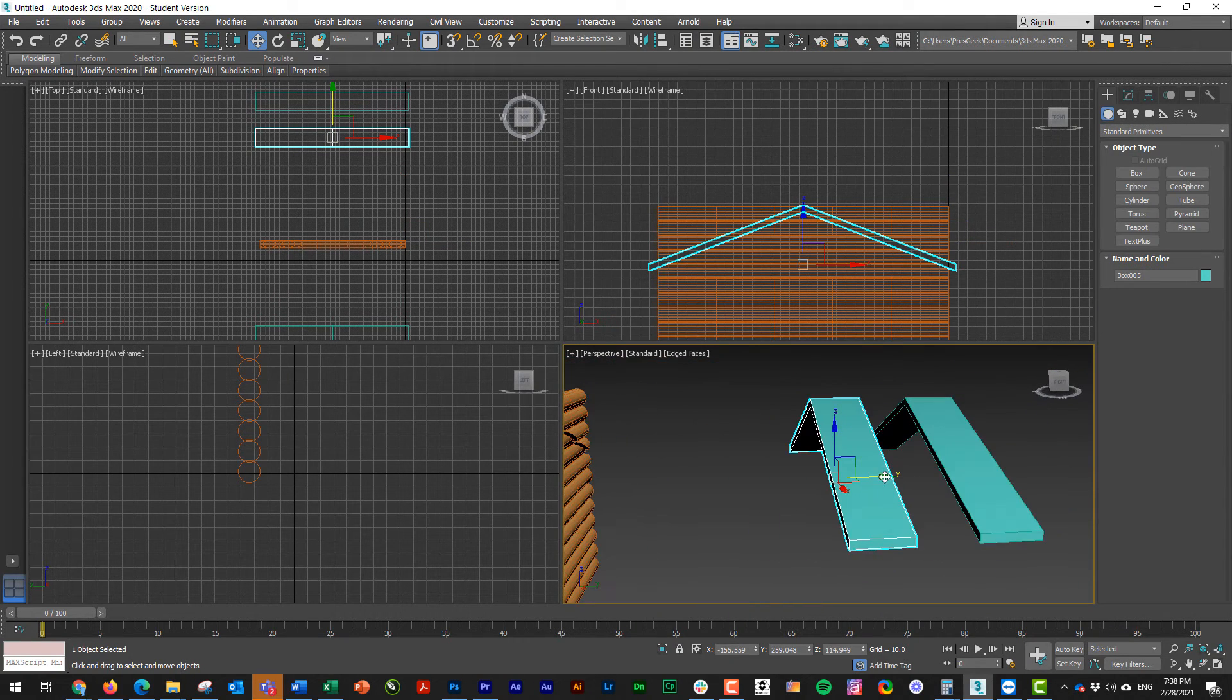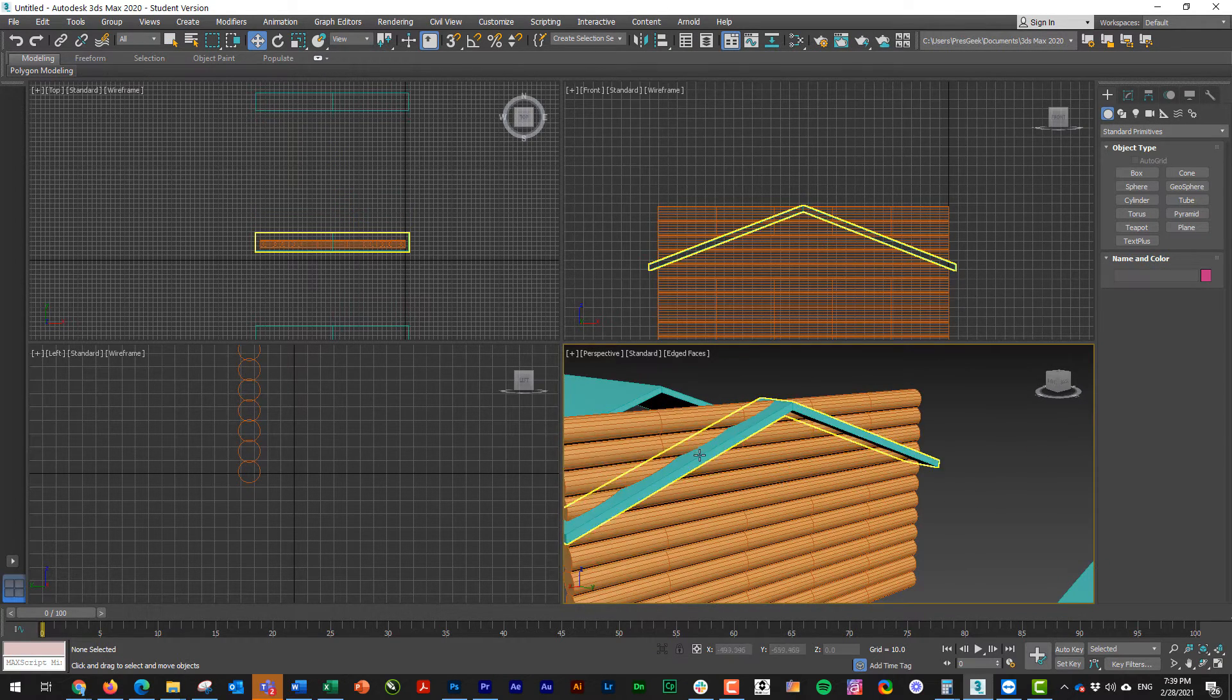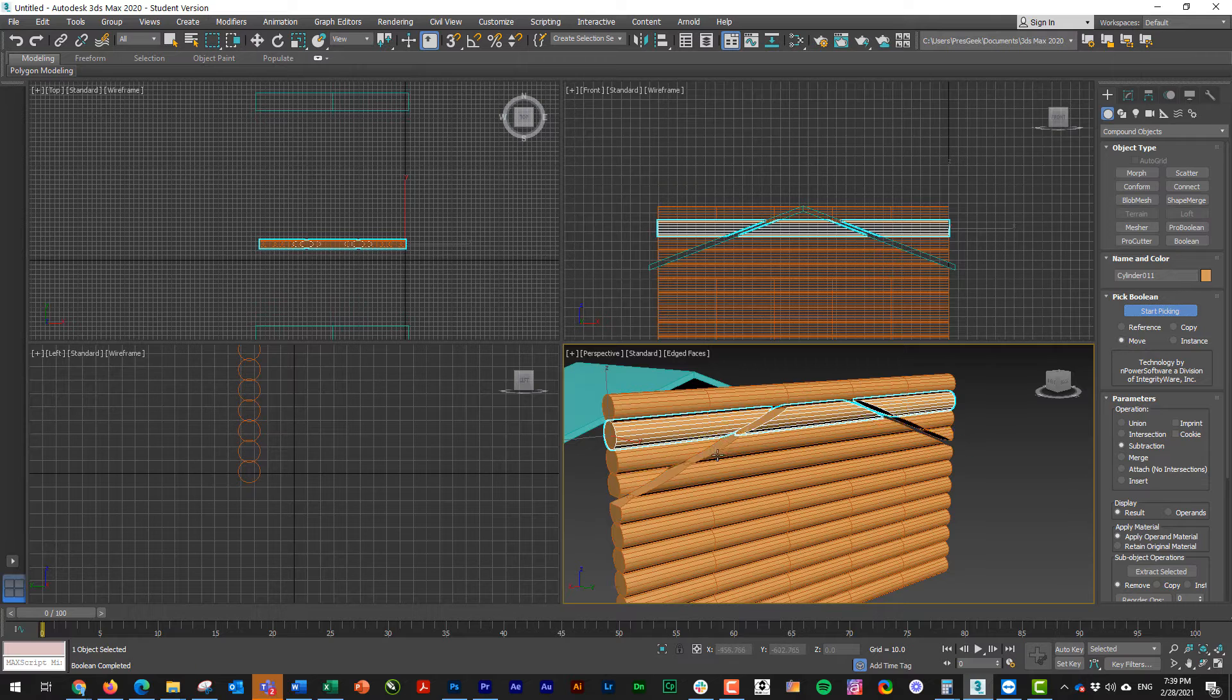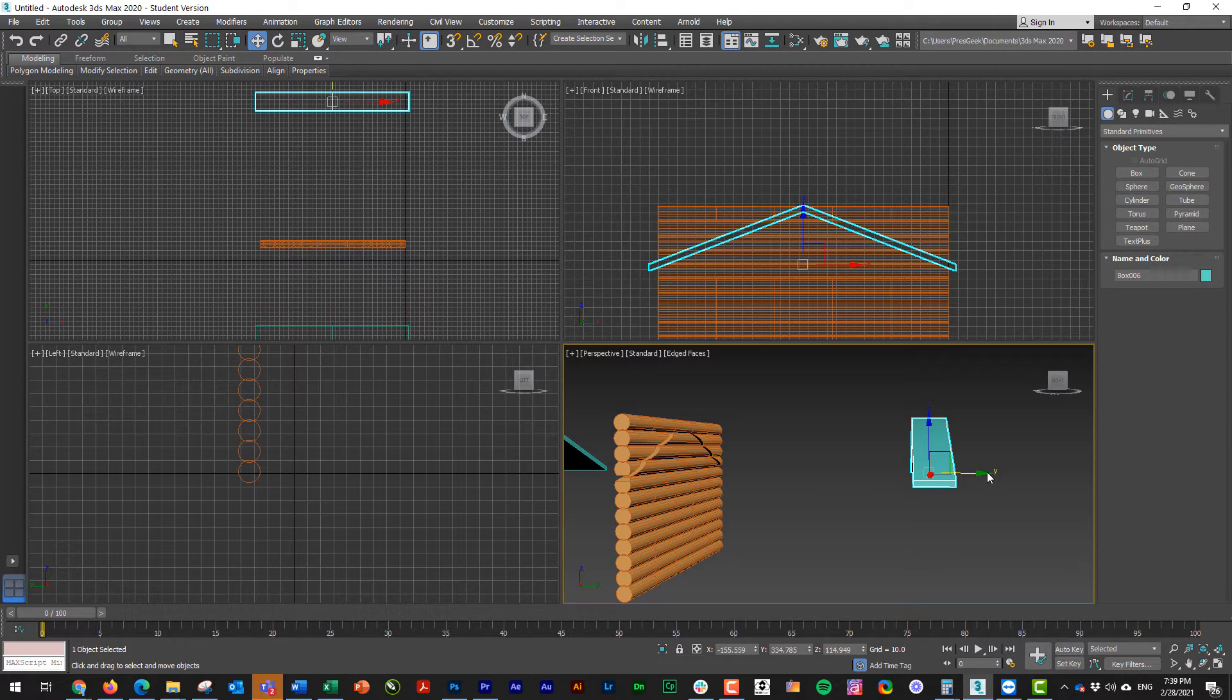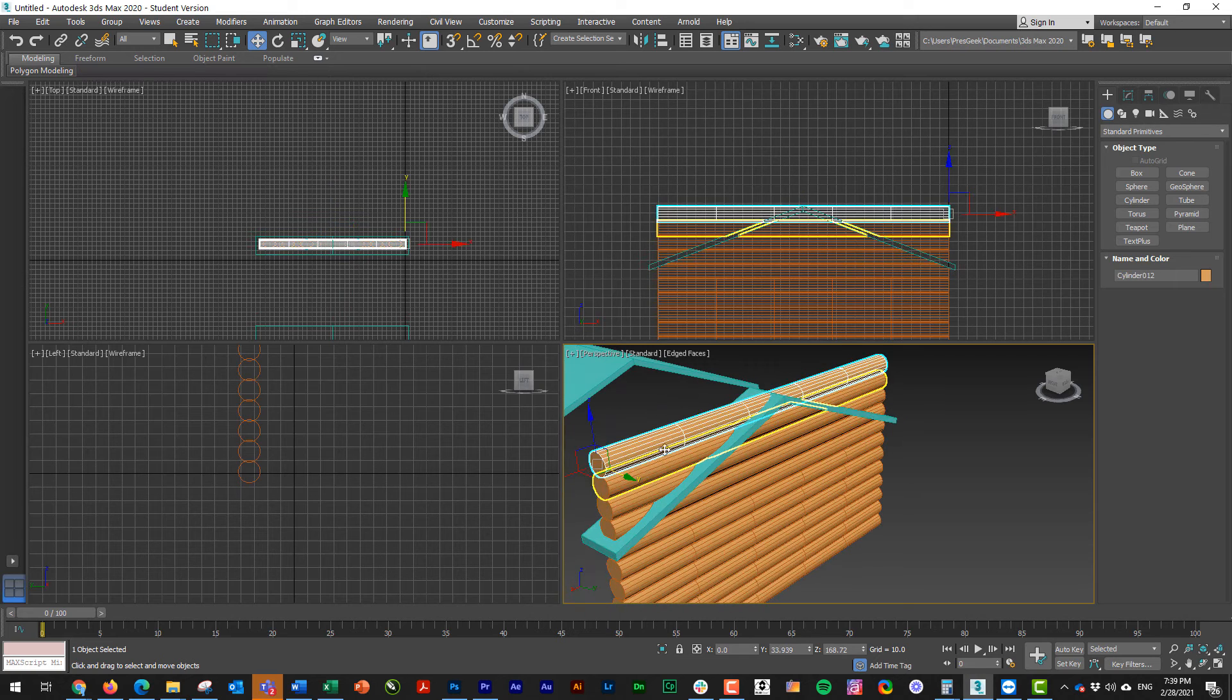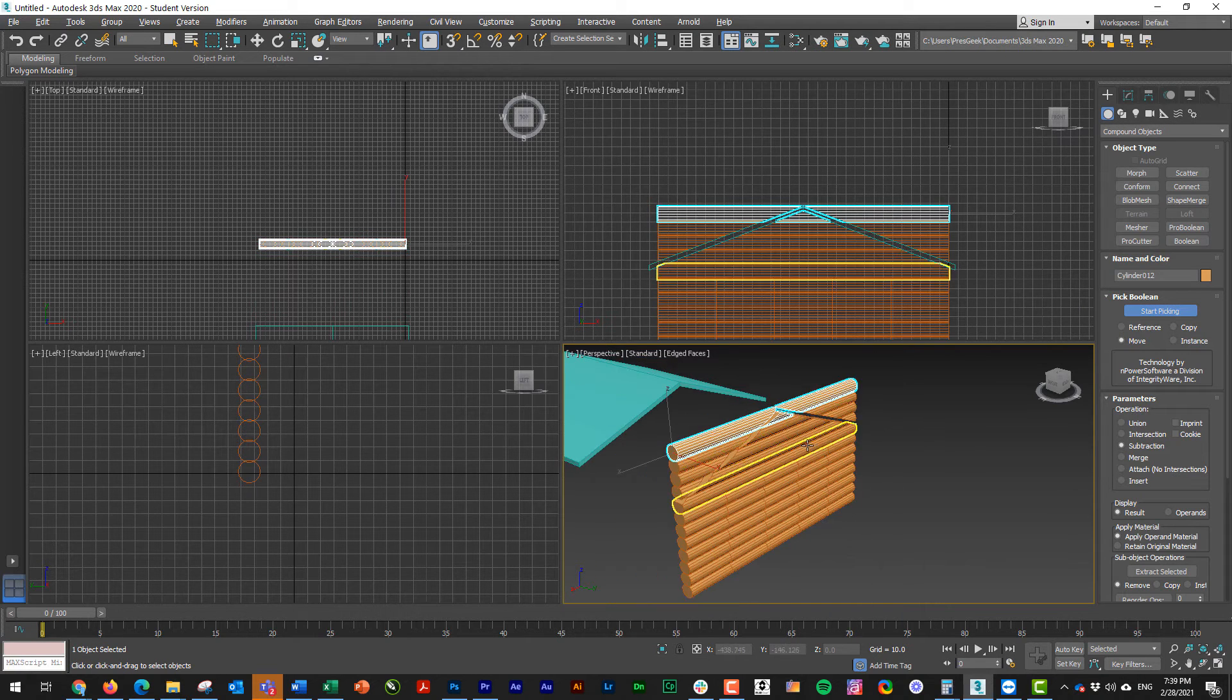And I got two more to do. It looks like I'm picking that one compound pro Boolean, start picking, and then I have one more. You always have to go back to standard primitives or else you might actually eliminate what you're trying to do. And click that one. Compound objects pro Boolean, start picking. And there we go.